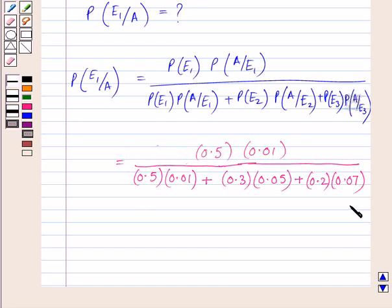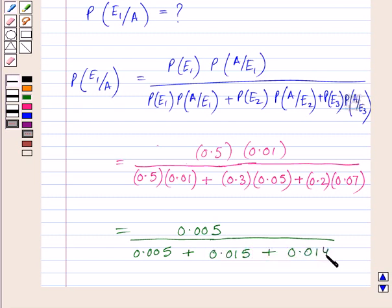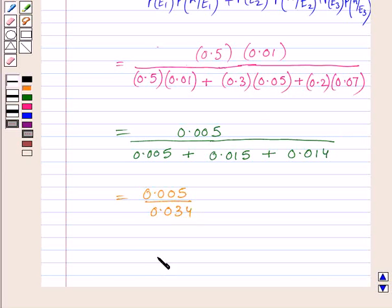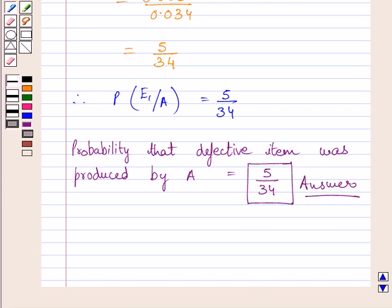This gives us 0.5 × 0.01 divided by (0.5 × 0.01 + 0.3 × 0.05 + 0.2 × 0.07), which equals 0.005 divided by (0.005 + 0.015 + 0.014), which equals 0.005 divided by 0.034, and simplifying further we get 5/34. So the probability that the defective item was produced by operator A is 5/34. This completes the session — hope you understood the solution. Take care and have a nice day.